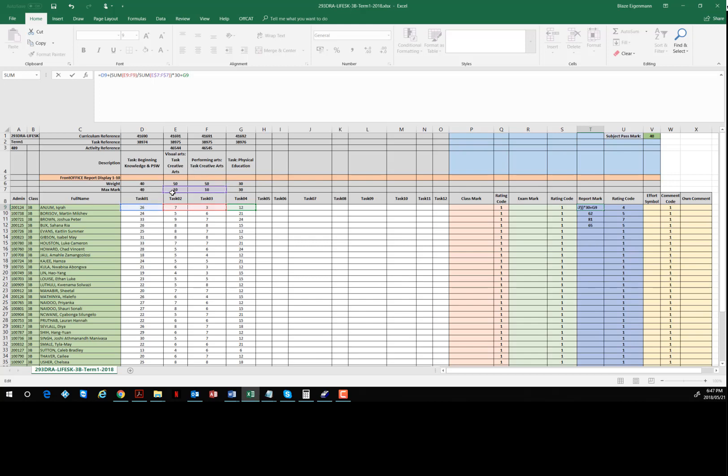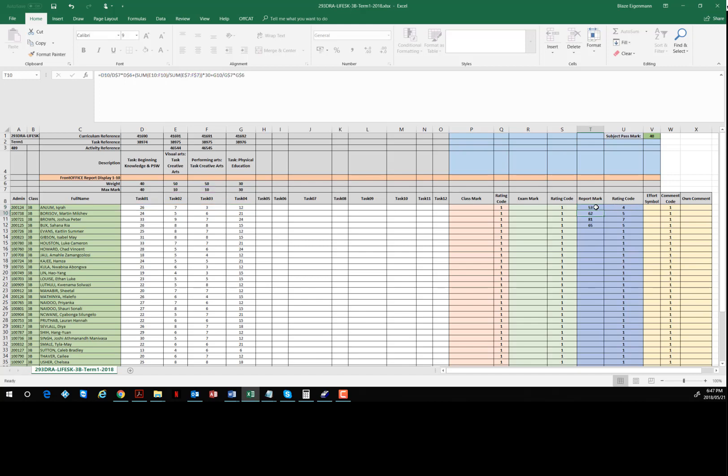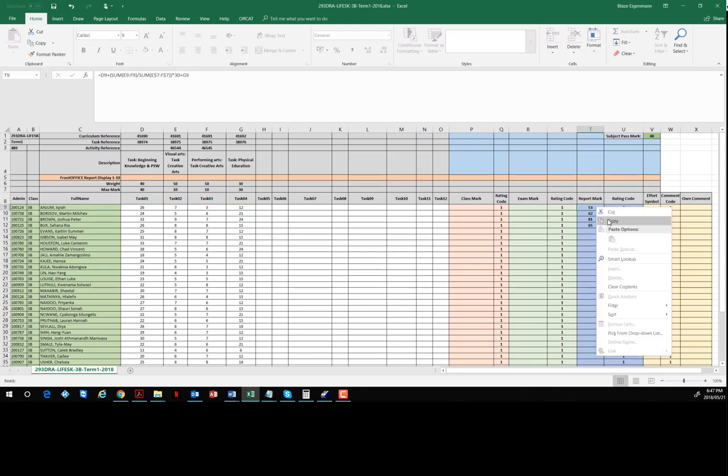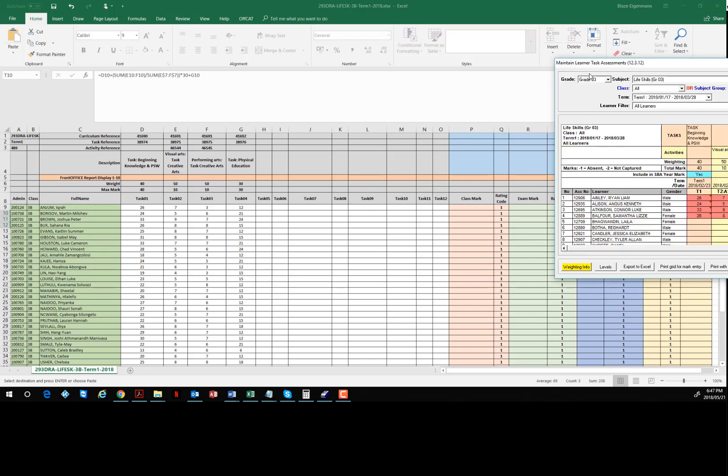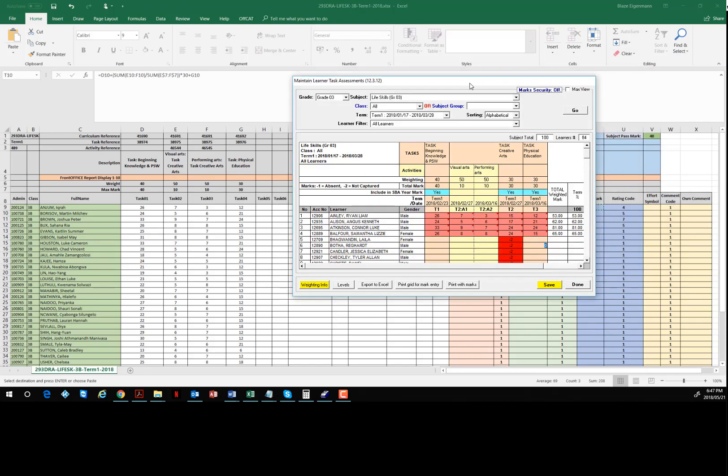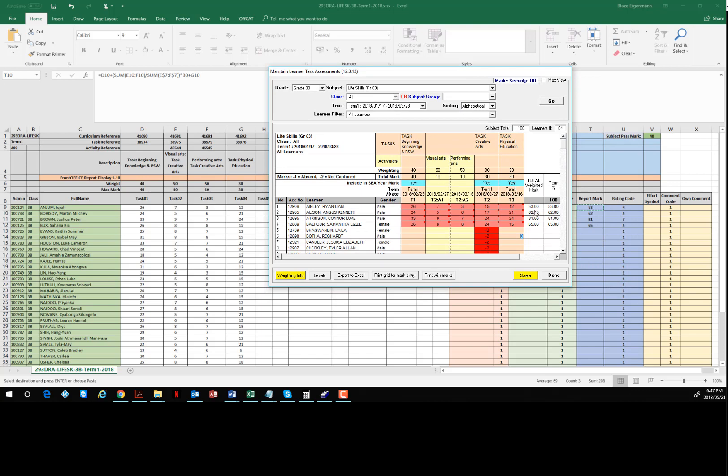40, 30, and 30 is 100, so in other words we've added up the D9 and the G9 as well as the mark out of 30 for the two activities. You'll see that gives you the exact same marks: 53, 62, 81, and 65.